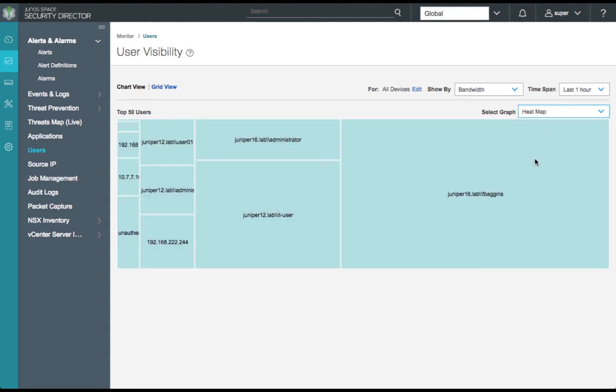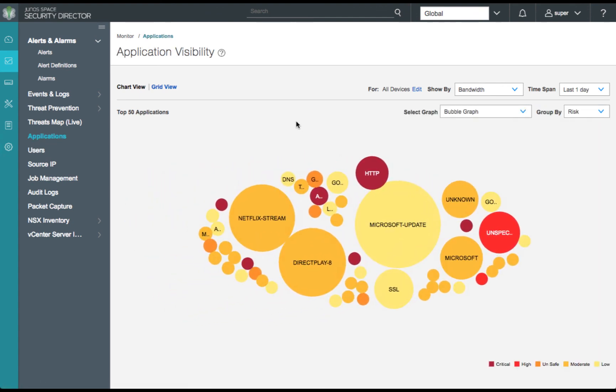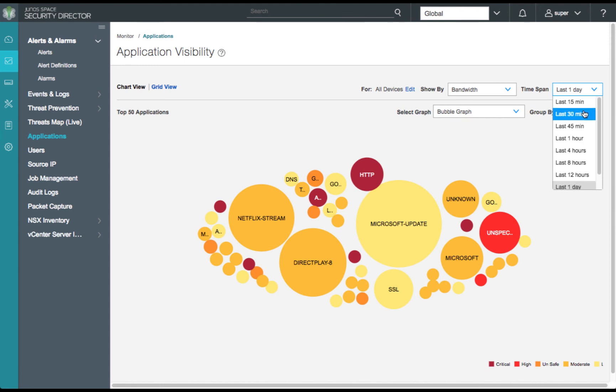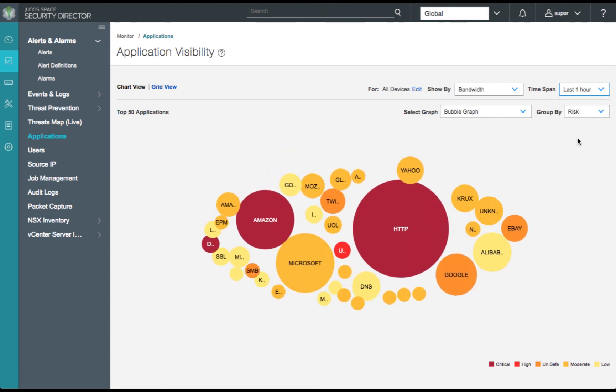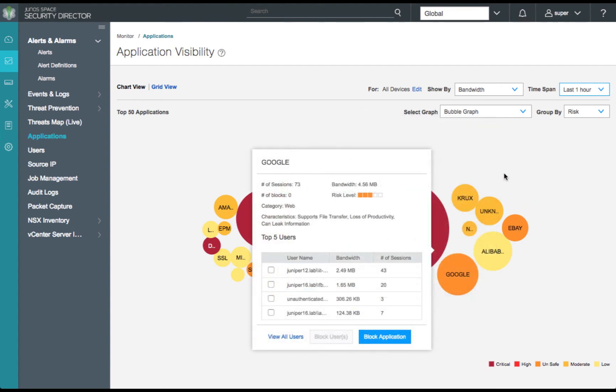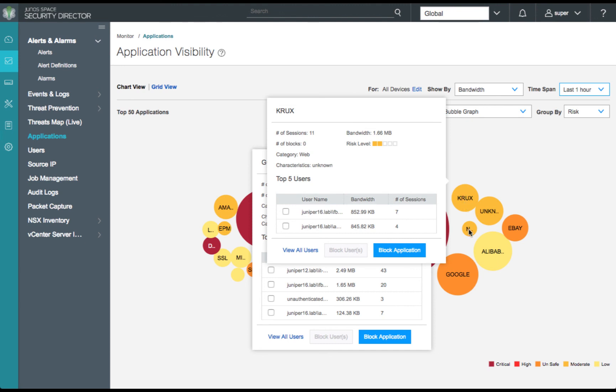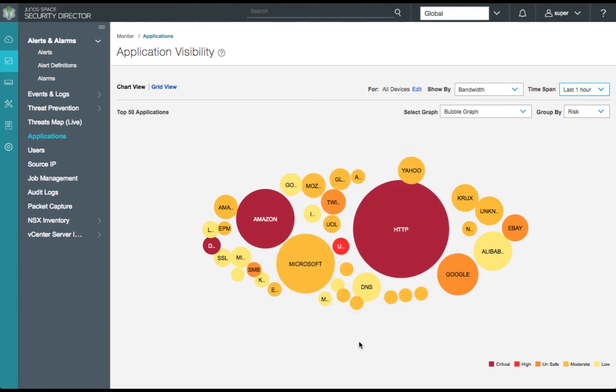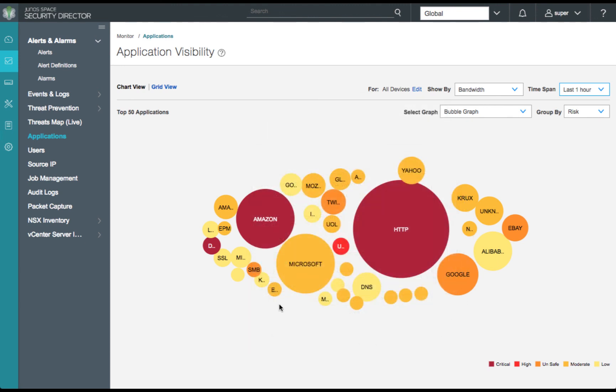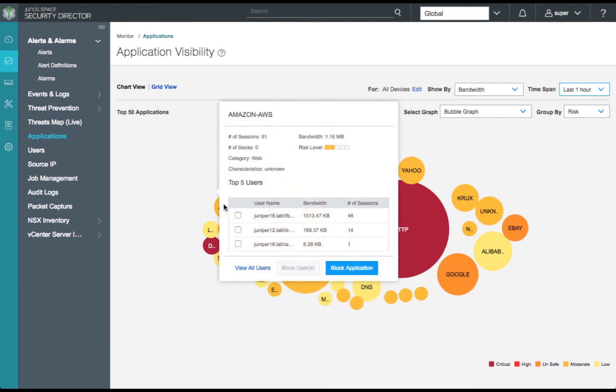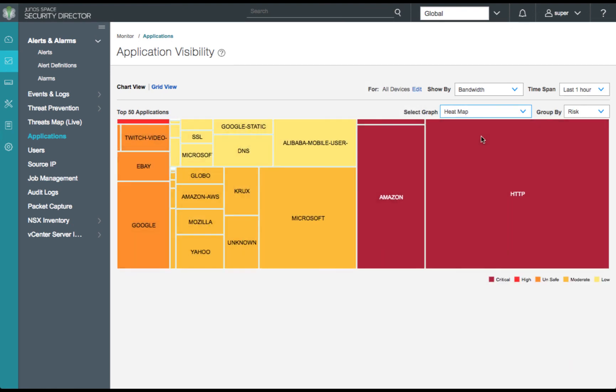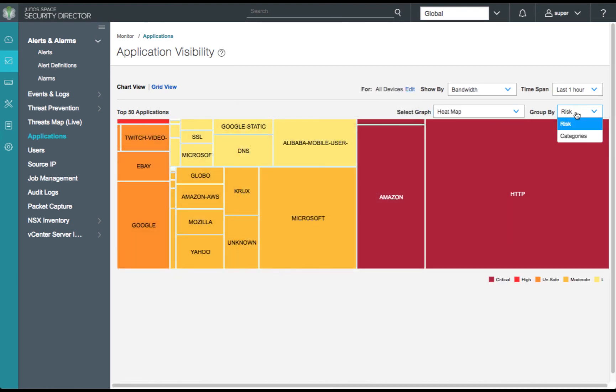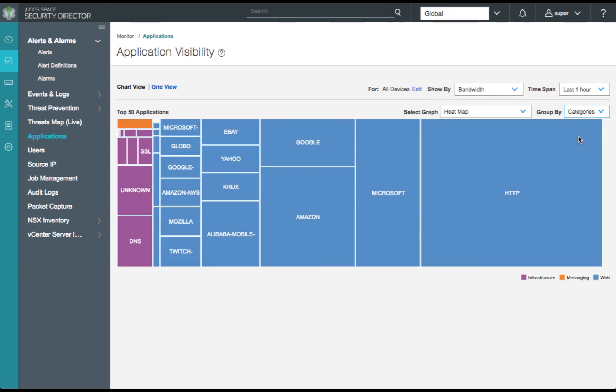We can see bubble graphs, heat maps, we can sort on bandwidth and sessions, and further, we can drill down into our applications. Again, we have a host of information at our fingertips. We'll drill down on our applications to review our traffic based on application. There are several graph types to select from. We can group by risk or by categories. We can also show bandwidth or sessions.